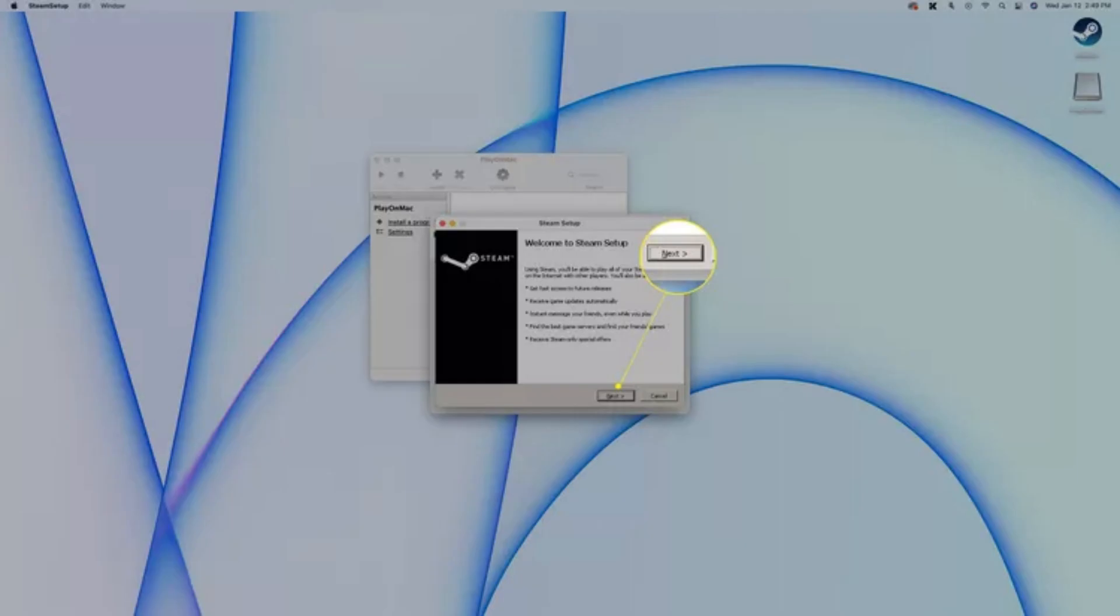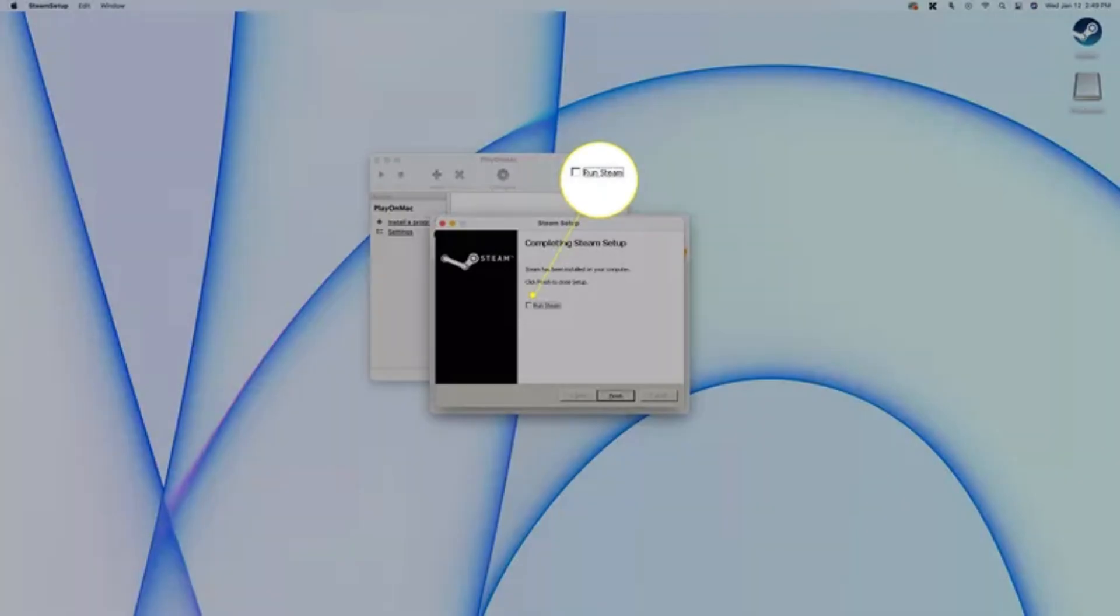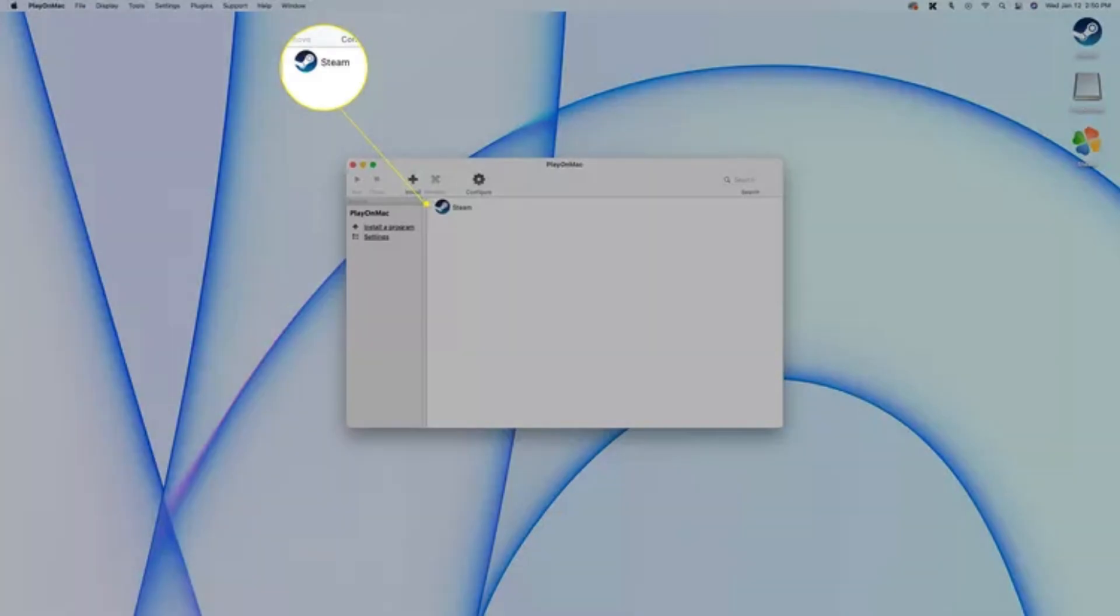Now your installed game will show up in the main Play on Mac window. To start it, just either double click the game or select it, then click Run.